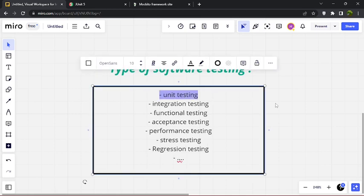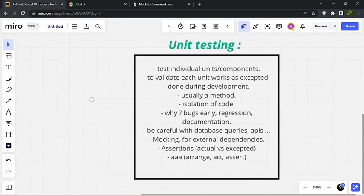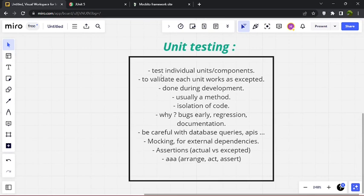Unit testing is what we'll be focusing on today. Unit testing is basically testing individual units or components. We don't test the whole application — we test a small unit or component to validate that each unit works as expected. We take a small unit, generally a method or function, and validate that this method or function does what it's supposed to do.